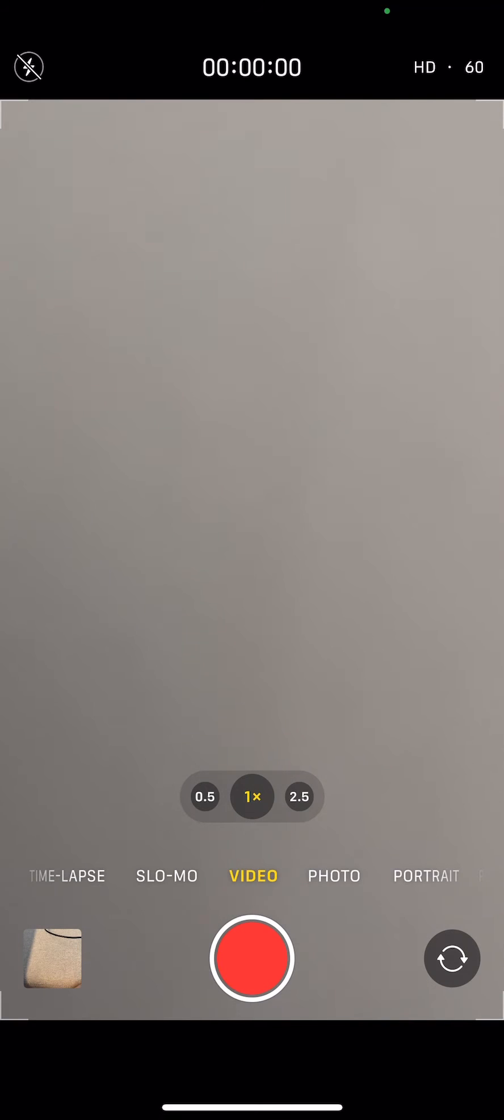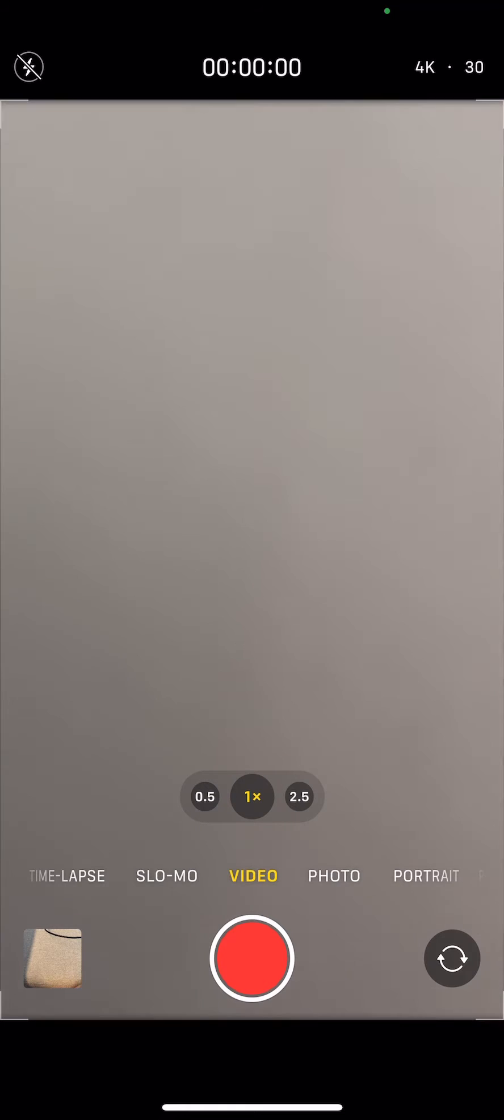Alright guys, so I just came across something where I can't film in 4K 60 within the camera app.